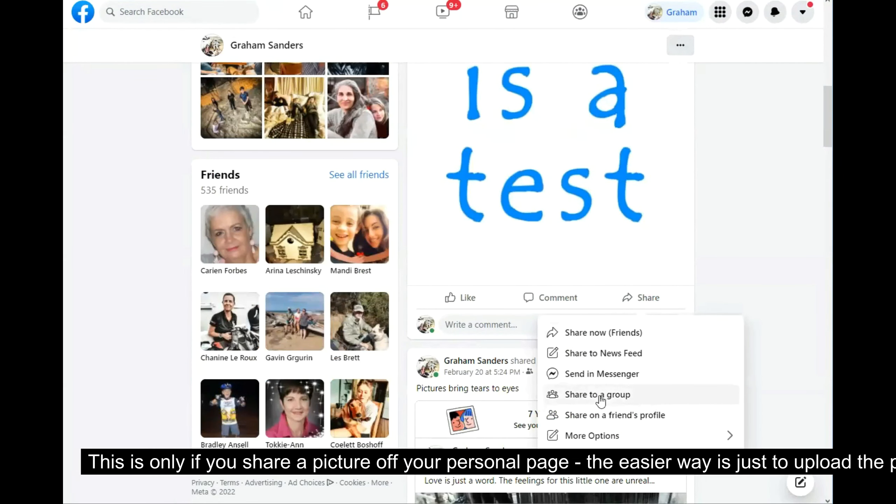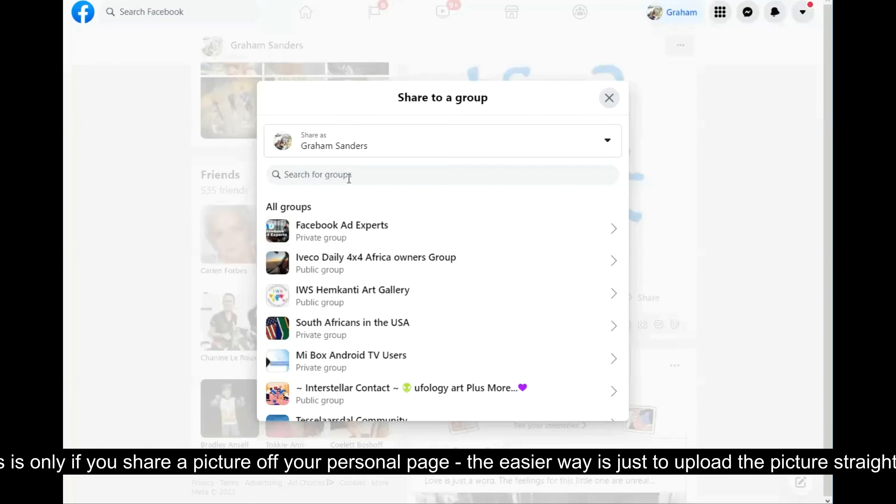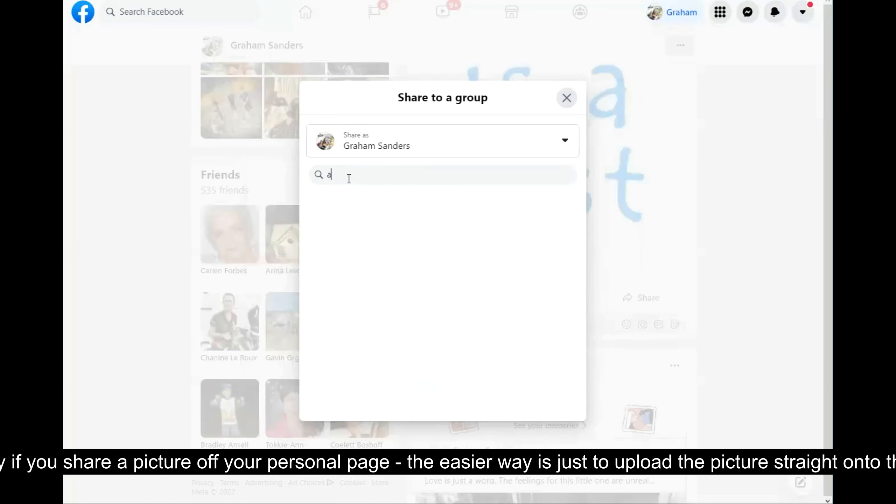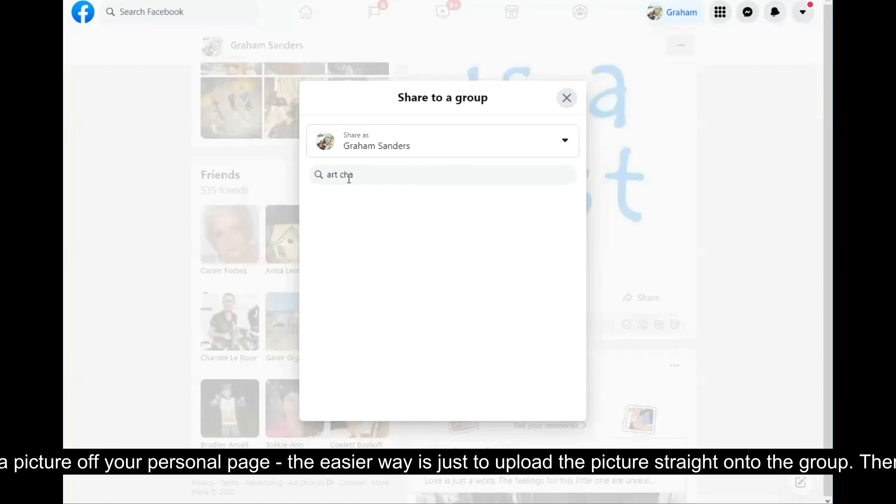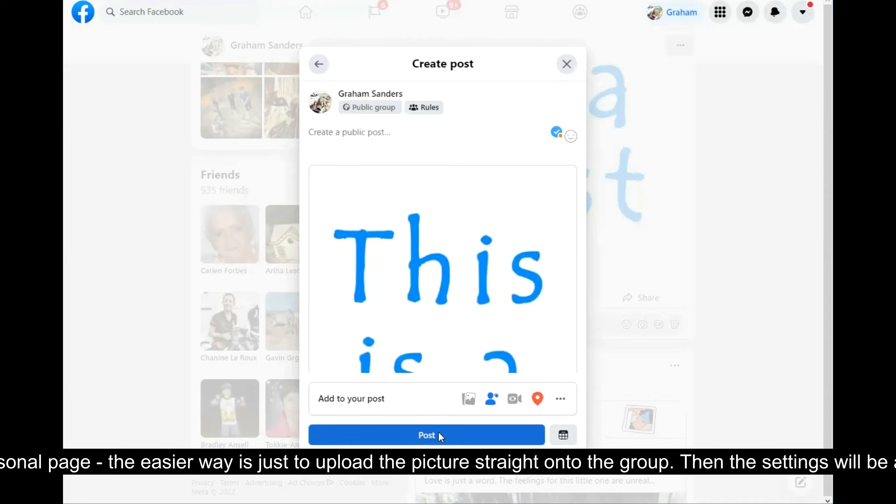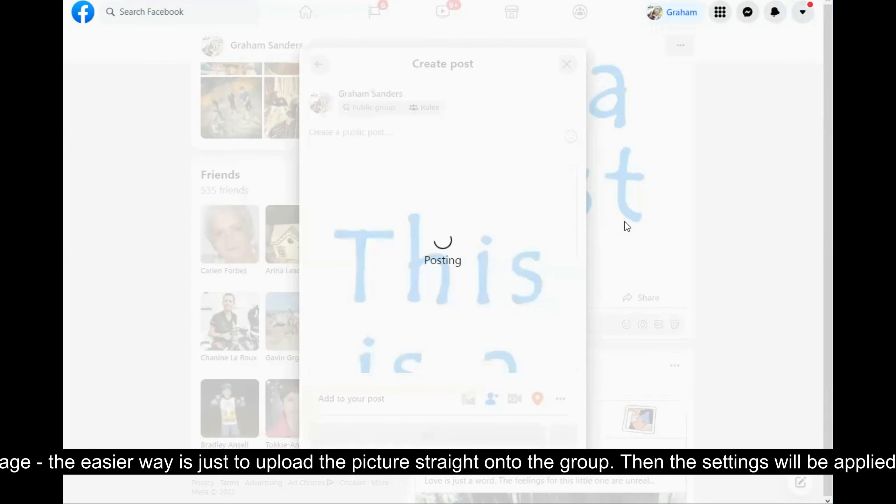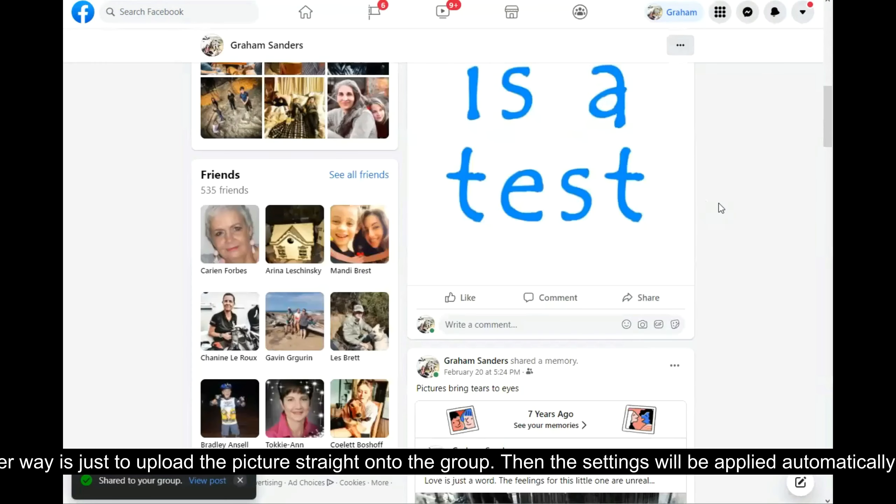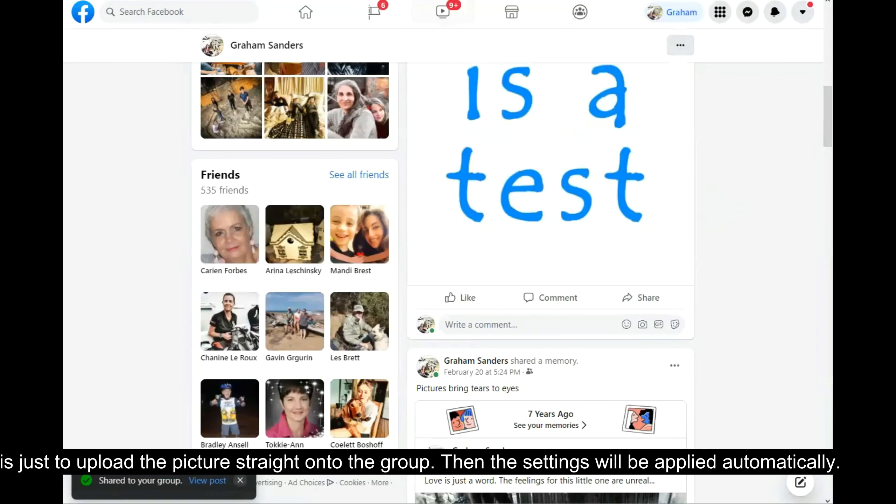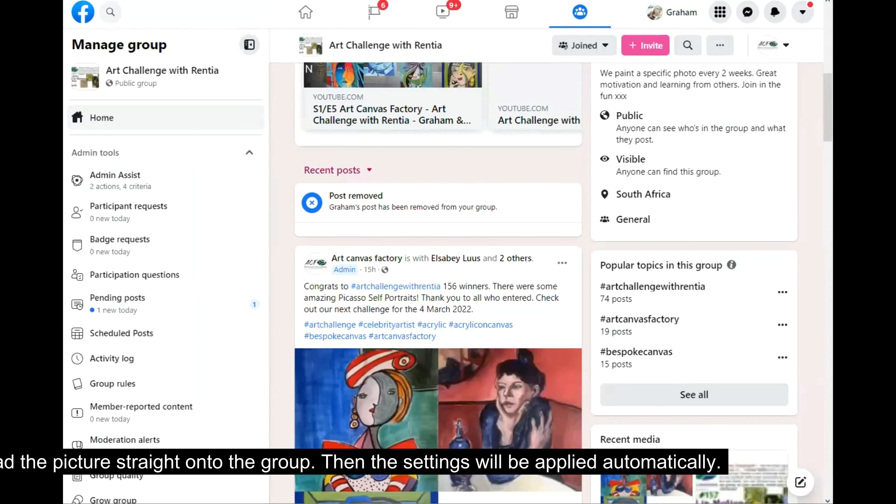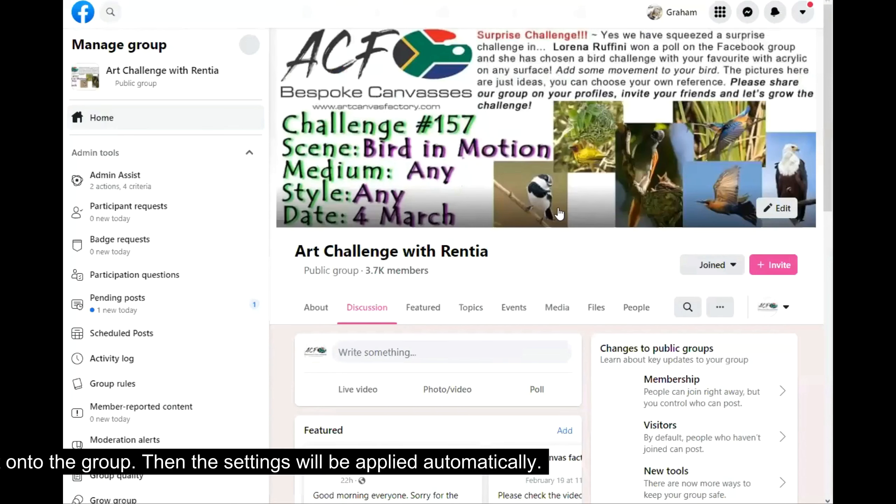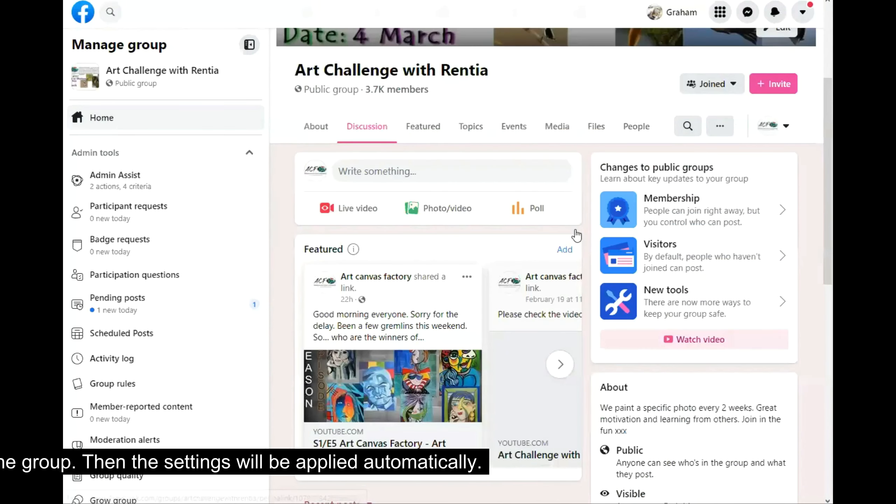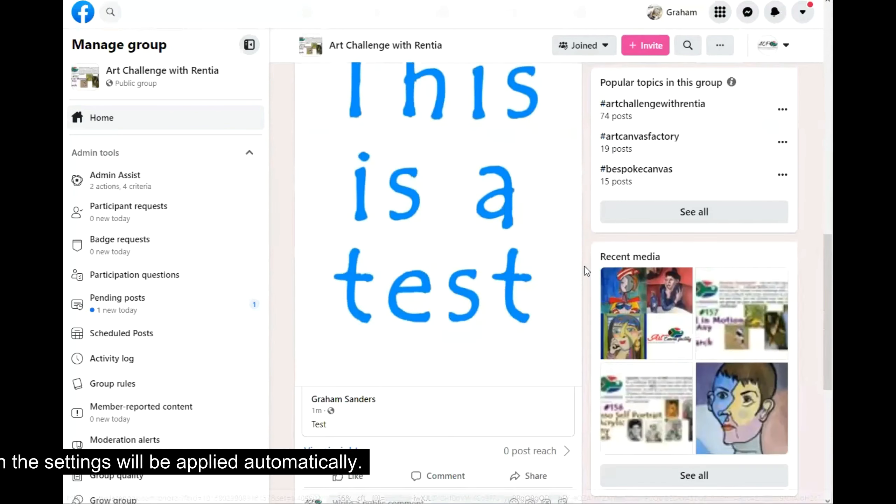And if I go do exactly the same thing now, share it to a group. Art Challenge. Here we go. Post it. Let's go back to the group. Scroll down. There it is.